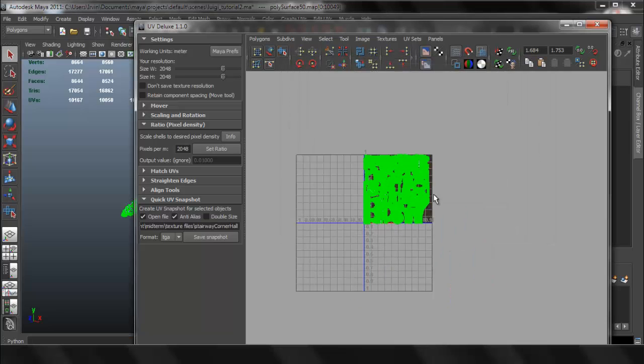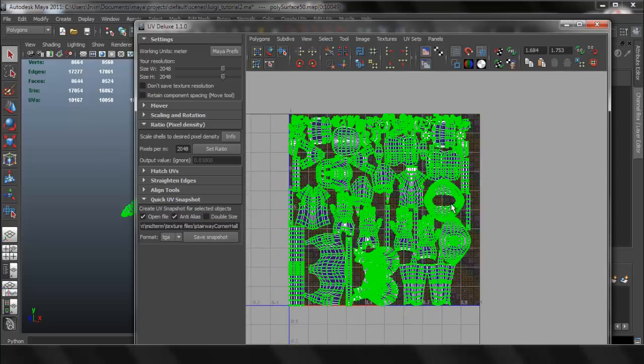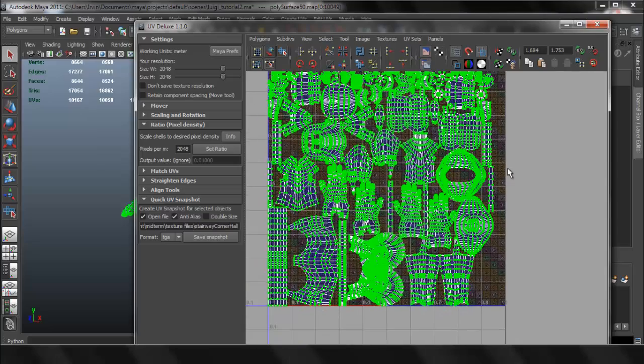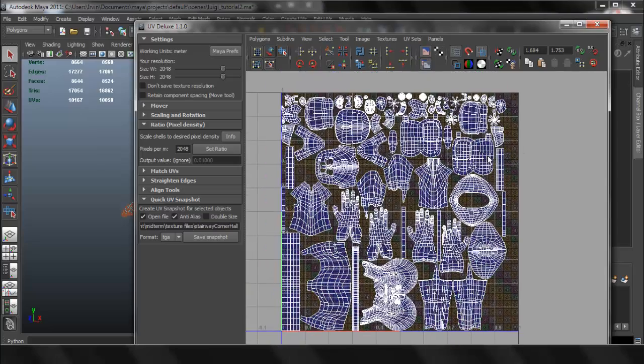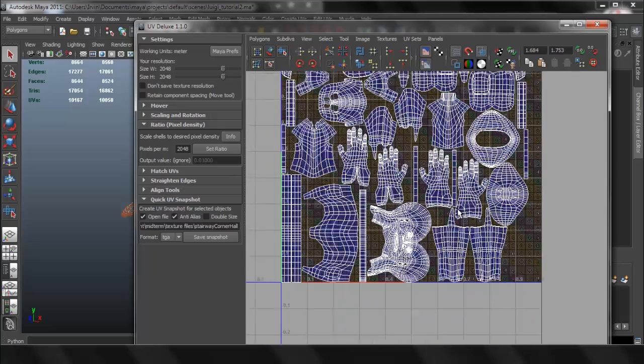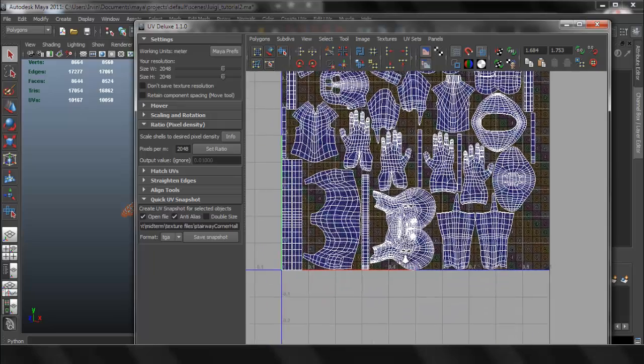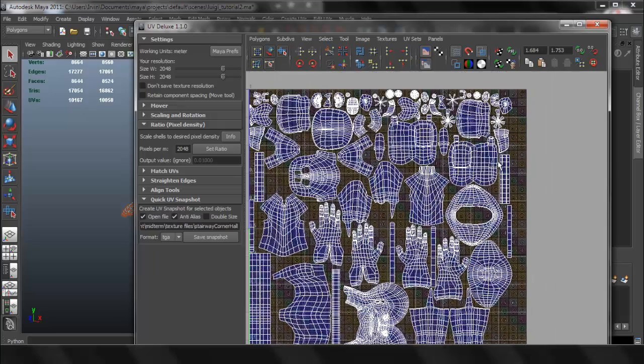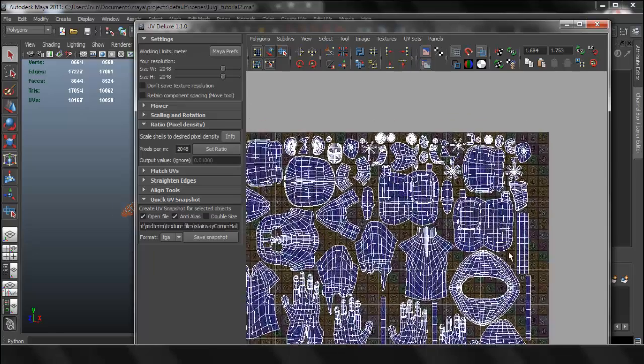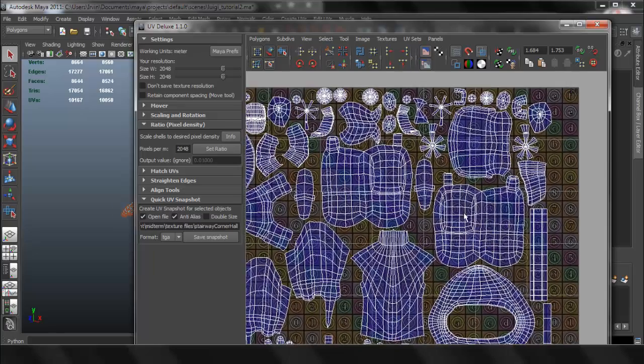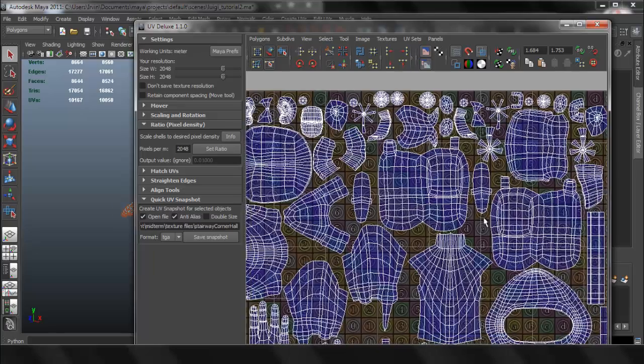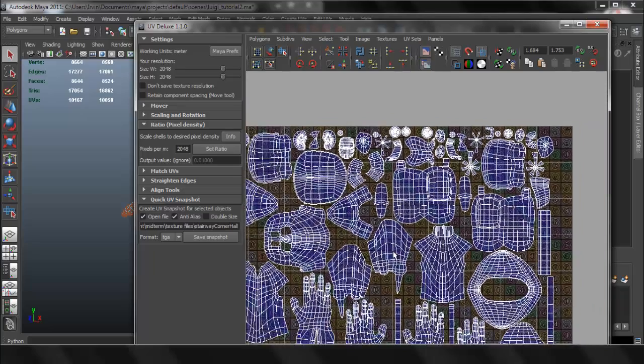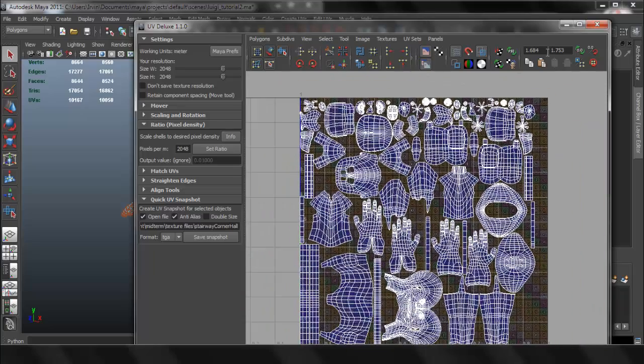And now everything has been packed into that UV space. Notice that it's not necessarily the best pack that we have here, so we can go ahead and do some manual changes if we want to, which is what I'm going to do. I'm just going to pack it my own way, which I prefer.